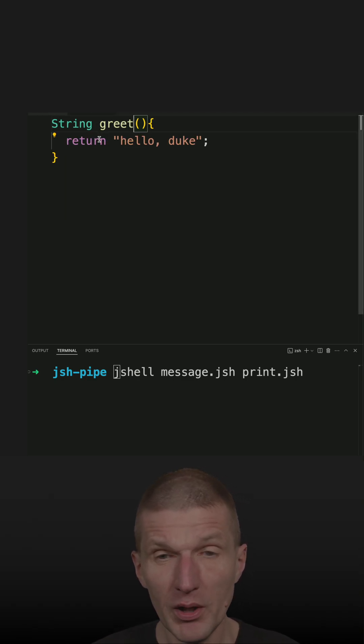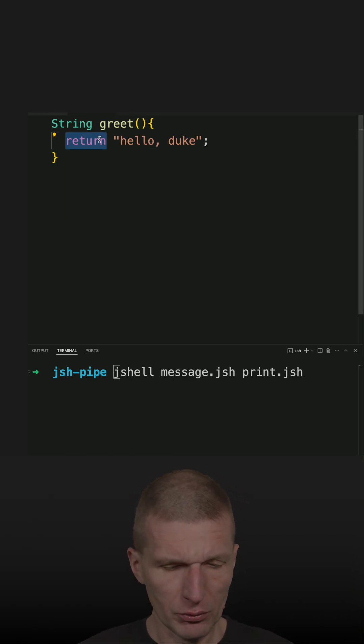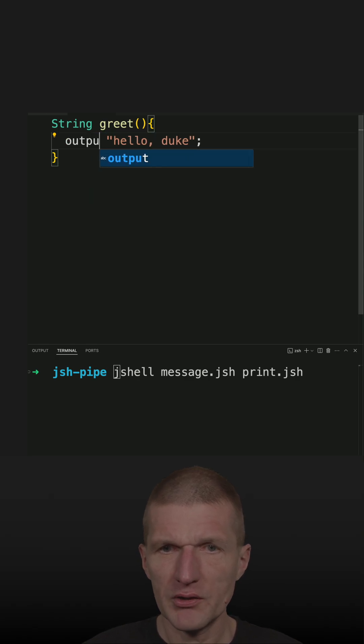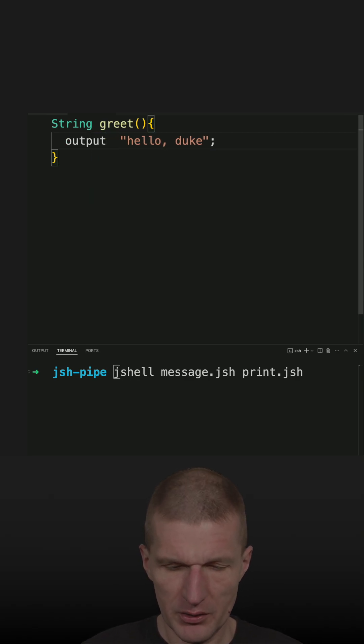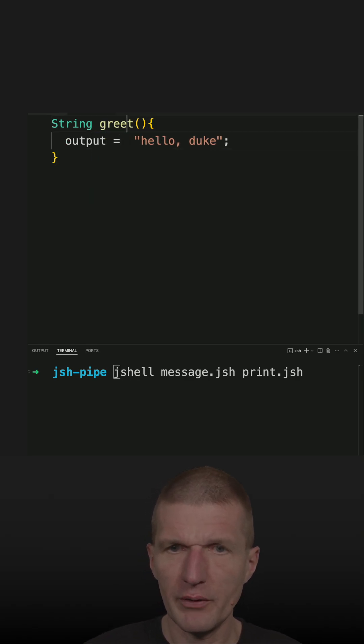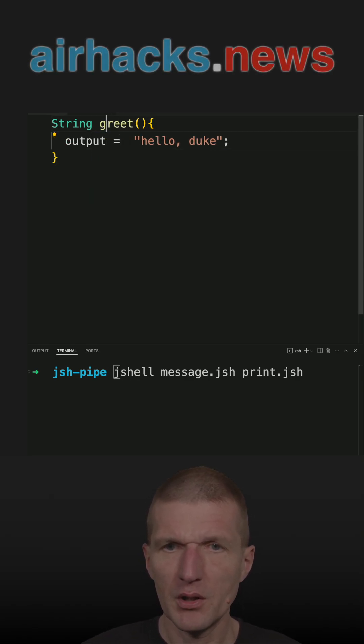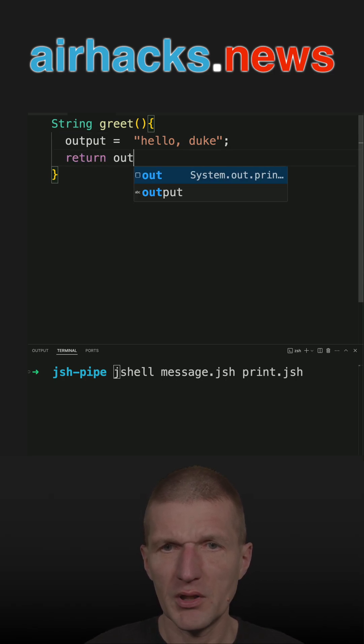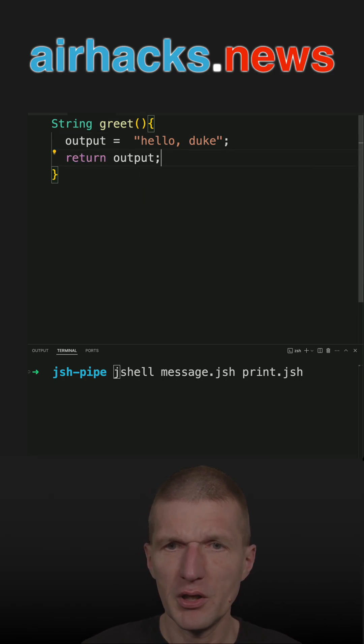So one possibility to do that is to assign this to a variable. Then I can make the method void or not. It doesn't matter actually.